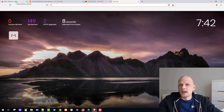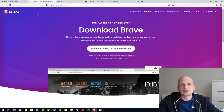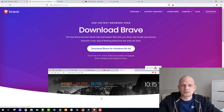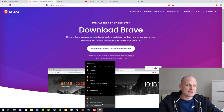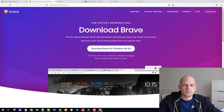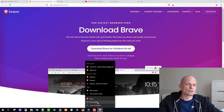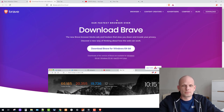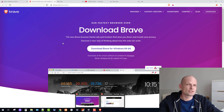Installation is very simple. I'll leave a link in the description. You just come in, download Brave, follow the instructions — next, next, next — and the browser is installed. You'll see a lion icon at the taskbar; just right-click it and pin it to the taskbar so it's always accessible.